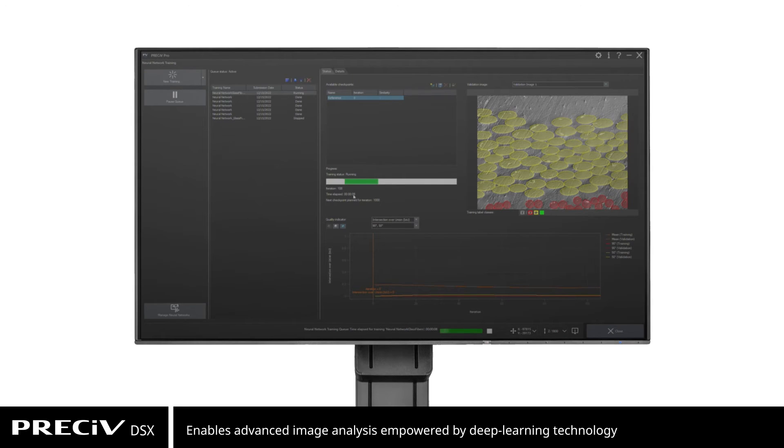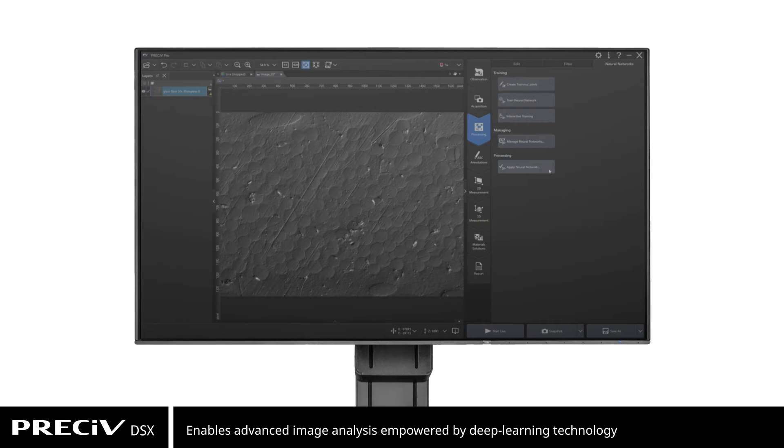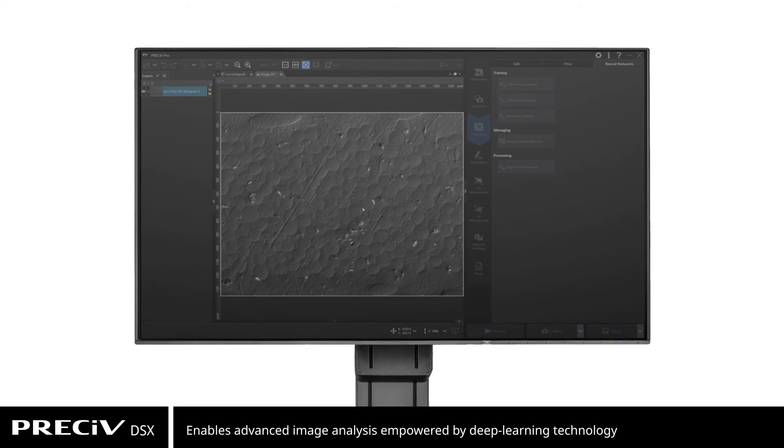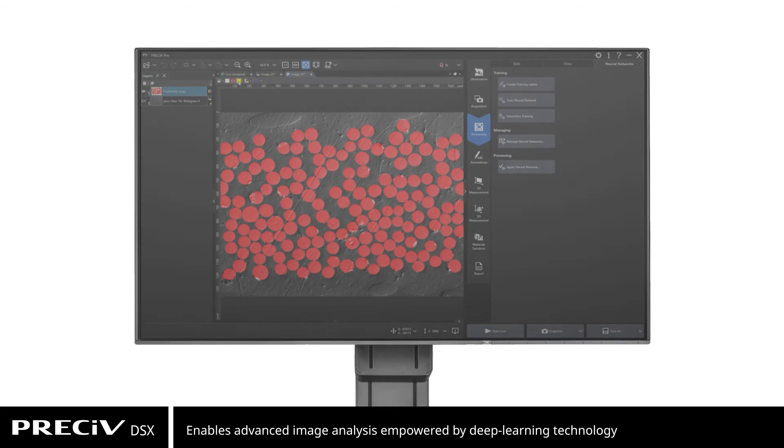Pressive DSX software offers image analysis beyond classical algorithms. You can apply a trained neural network to your samples for higher reproducibility and more robust analysis.